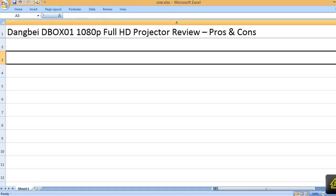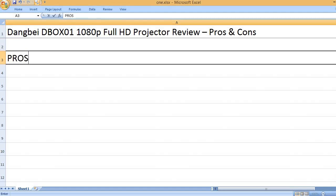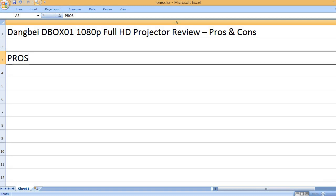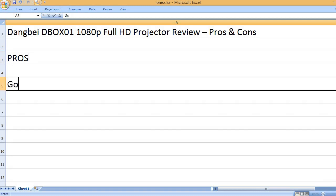Dangbei DBOX01 1080P Full HD Projector Review - Pros and Cons. Pros: